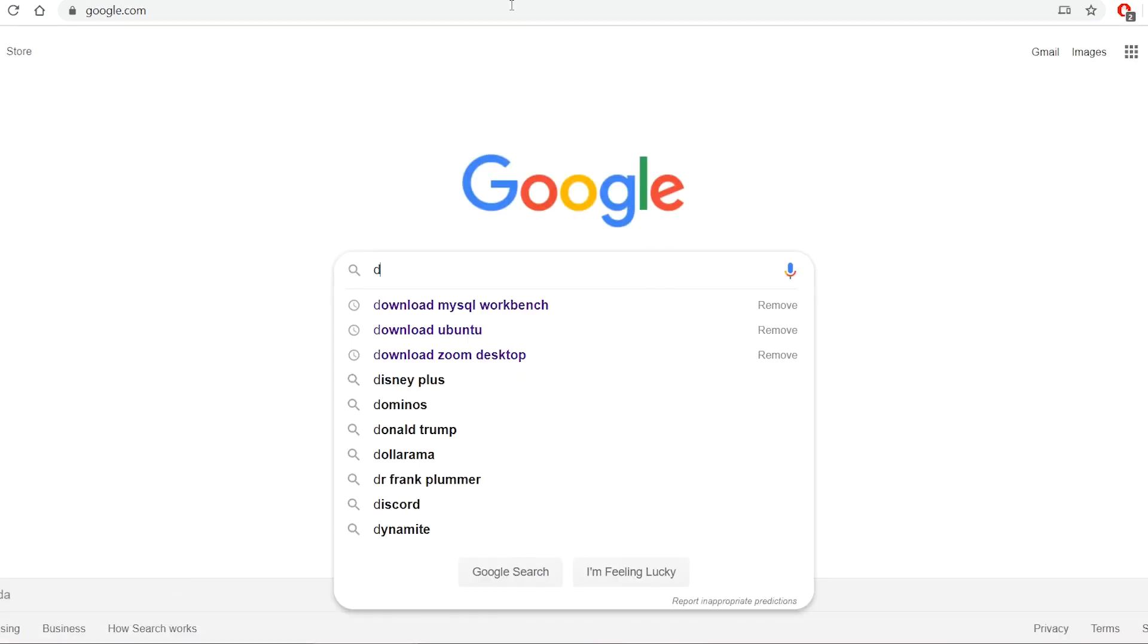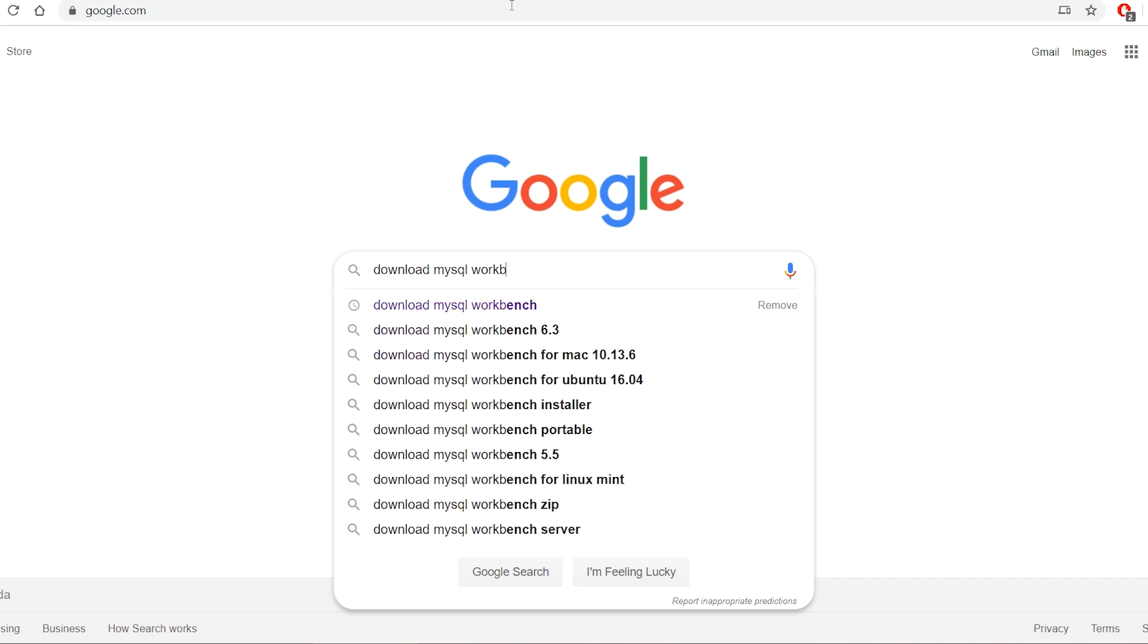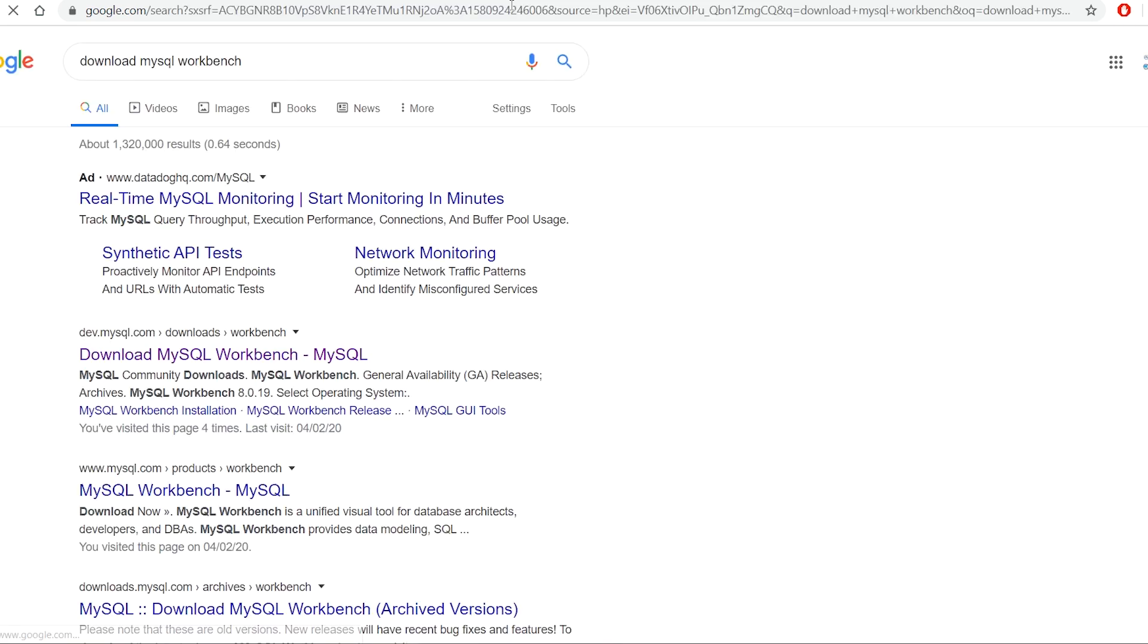So I simply Google search and go to the download page of MySQL Workbench.